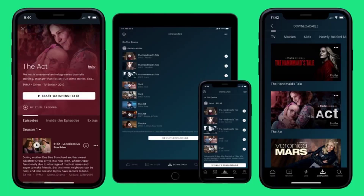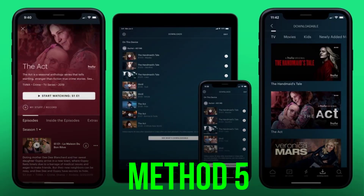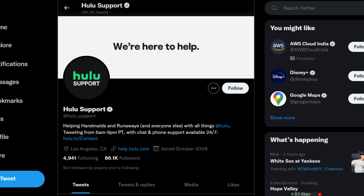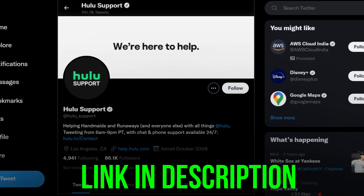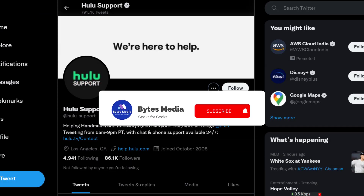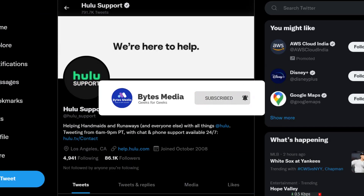Additionally, make sure you're running the latest version of the app. But if nothing works, the last best thing you can do is contact Hulu customer support. Hopefully this will fix the issue.